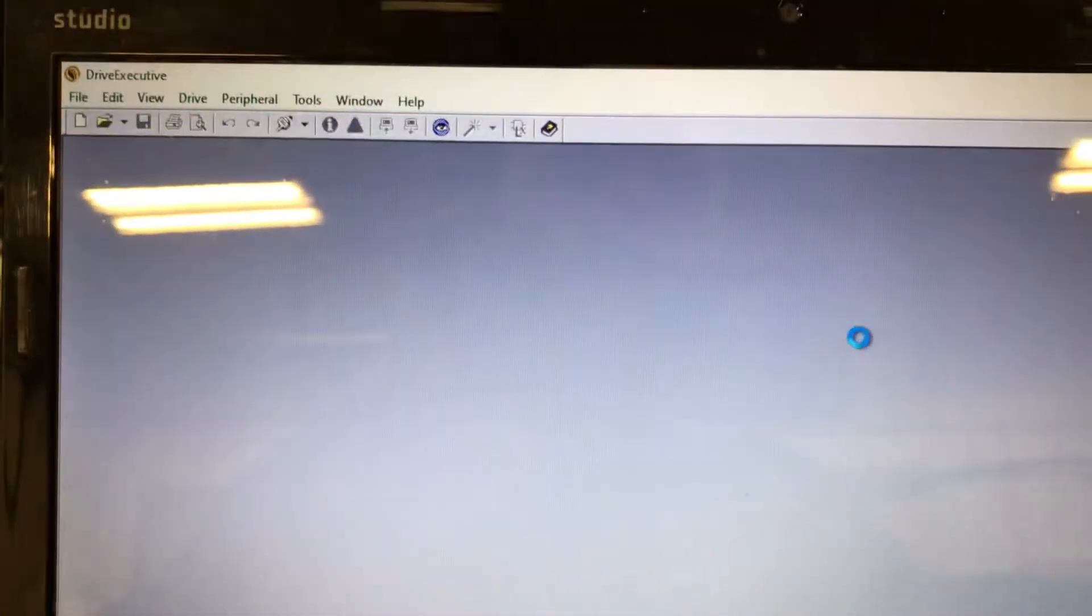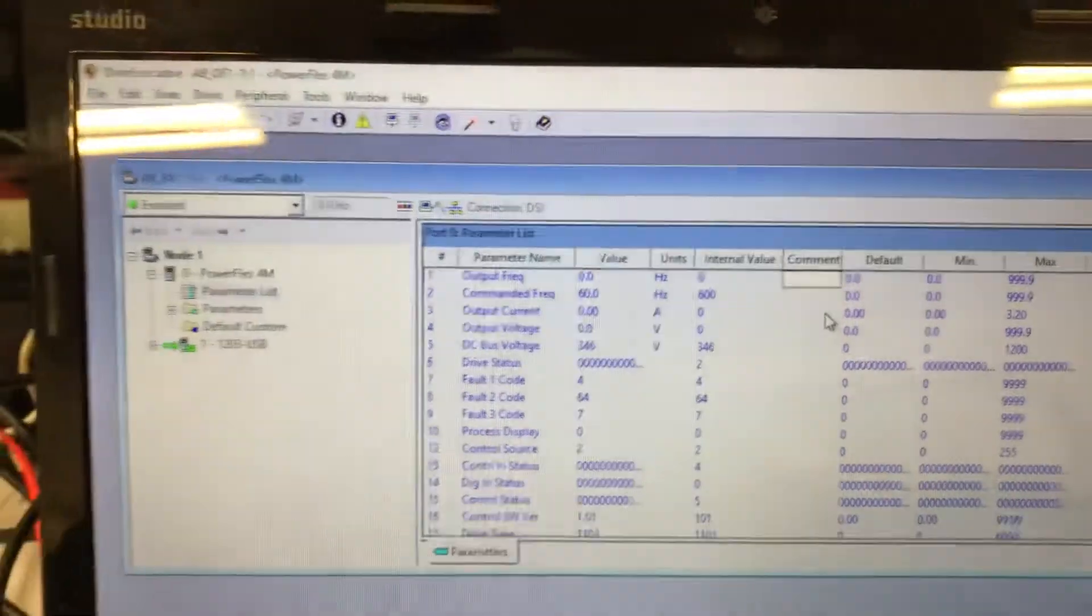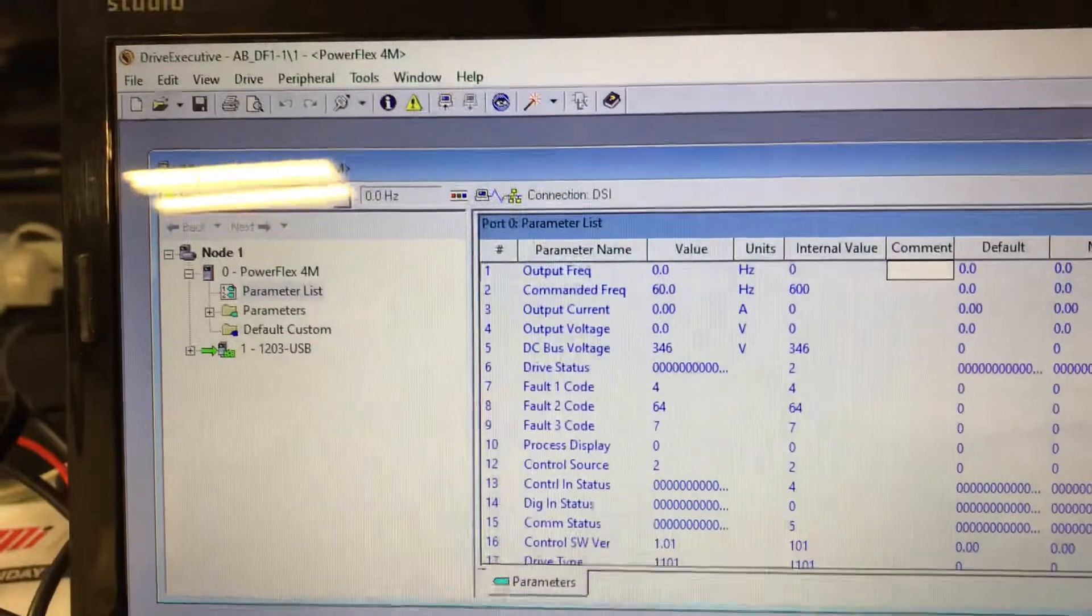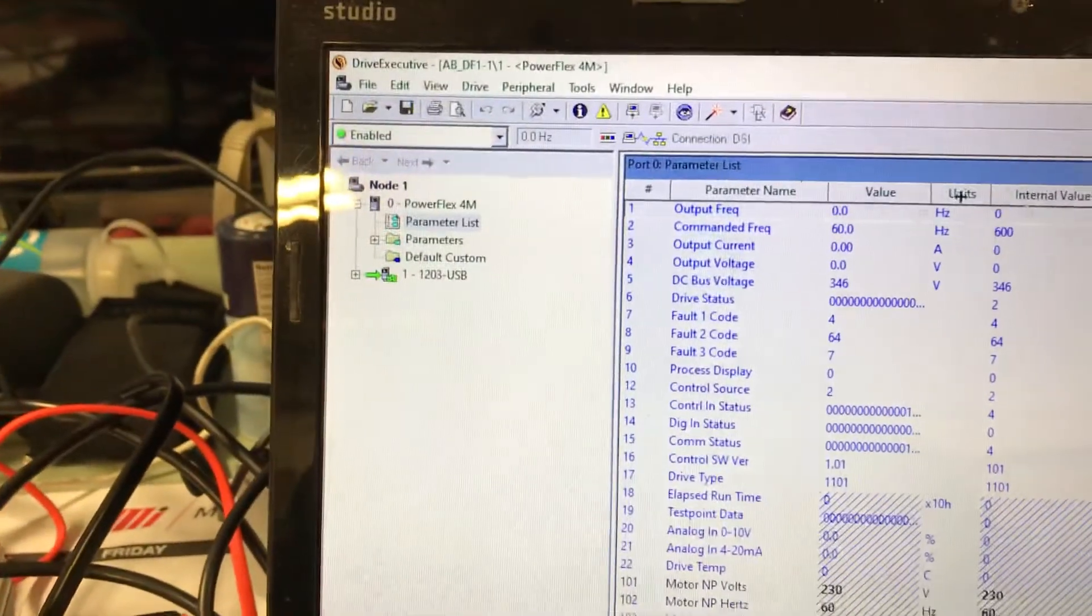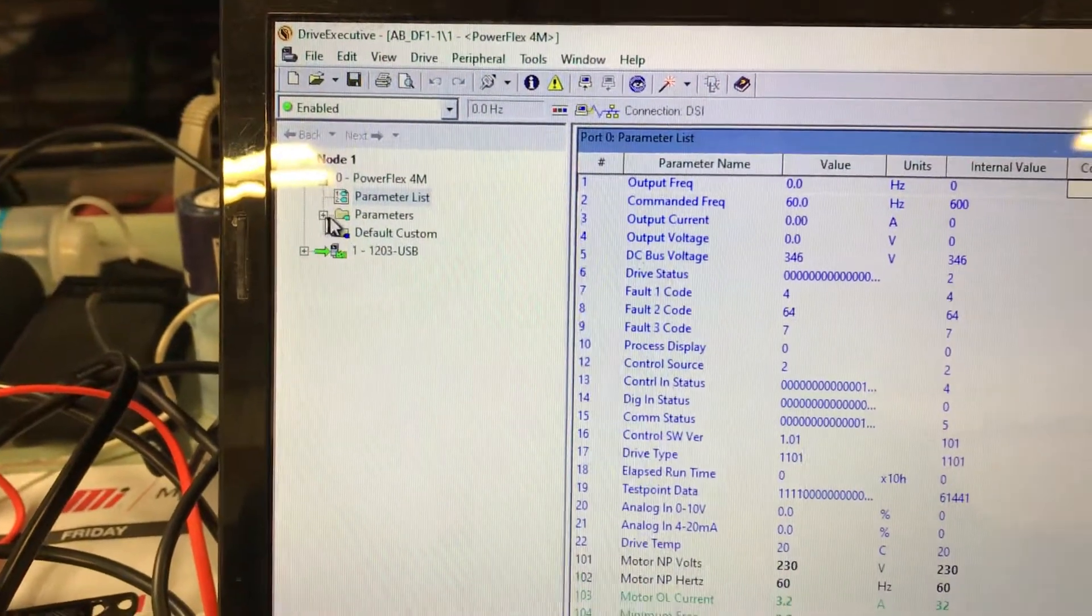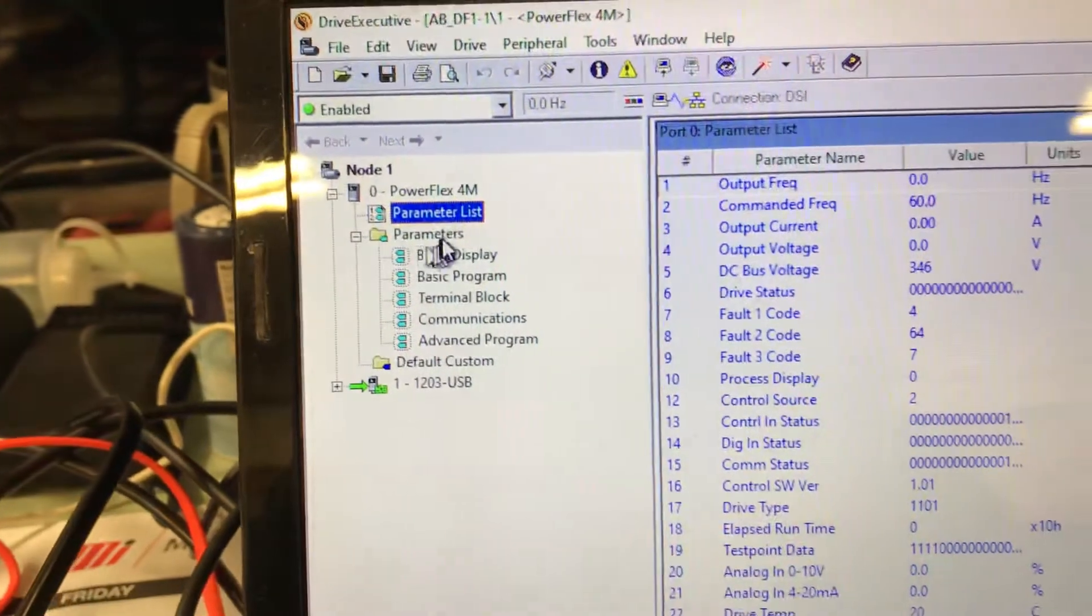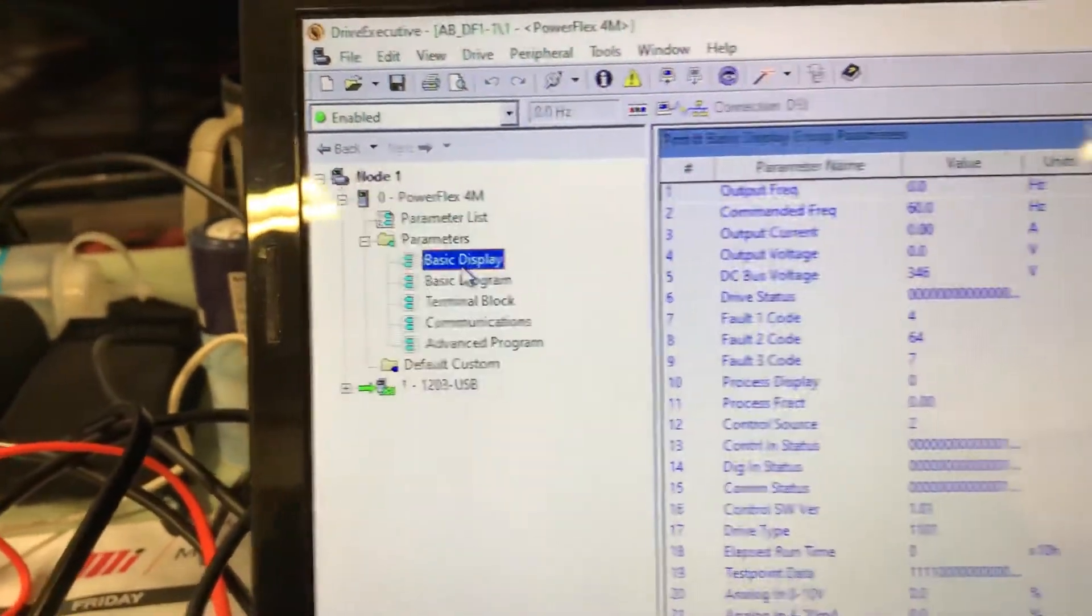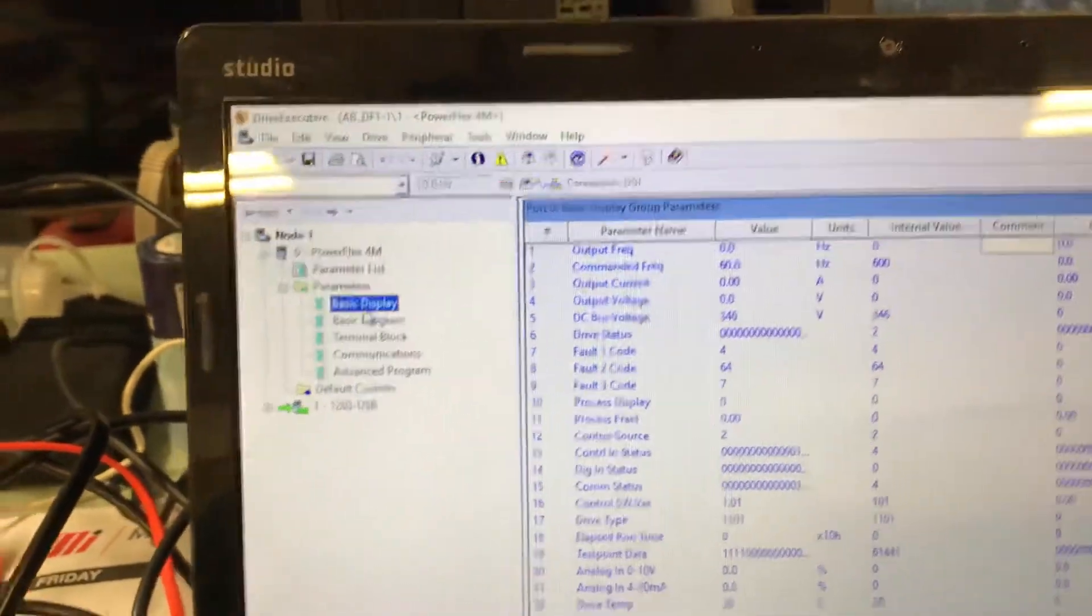Now it's communicating, and that opened the current drive. You can see the parameters that are in it. Here's our basic display. Notice our commanded frequency is 60 Hertz.